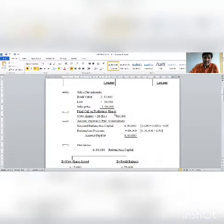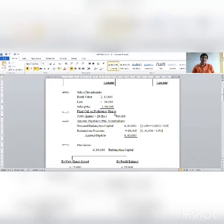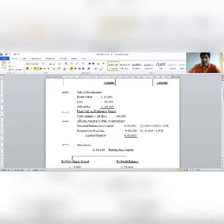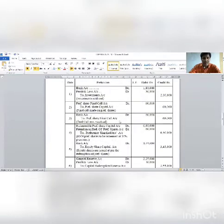Next working note: final call on preference shares. As per the balance sheet, there are two types of preference shares, both 3,000 shares each — 10% and 11% — showing their rate of dividend. The 10% preference shares are partly paid. A call is made to make them fully paid up. The 3,000 shares with 20 rupees unpaid amount means 60,000 needs to be called up.